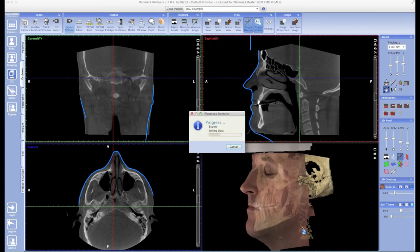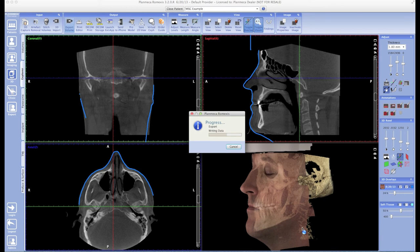The user could put it into their computer and double-click the Romexis viewer icon in the thumb drive, and they would be able to view that 3D volume.